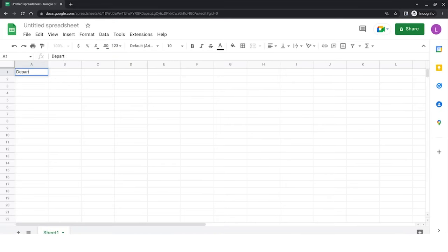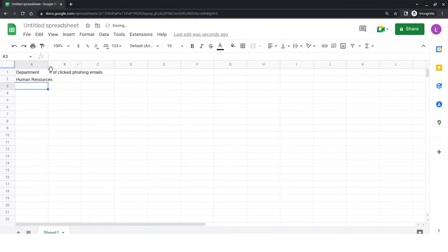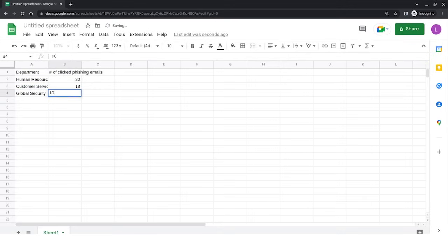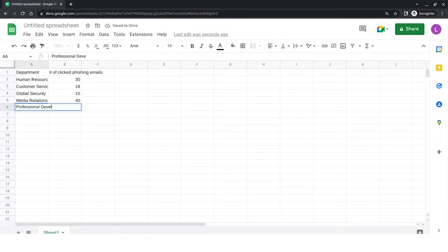Select cell A2 and type 'Human Resources'. Select cell B2 and type 30. Select cell A3 and type 'Customer Service'. Select cell B3 and type 18. Select cell A4 and type 'Global Security'. Select cell B4 and type 10. Select cell A5 and type 'Media Relations'. Select cell B5 and type 40. Select cell A6 and type 'Professional Development'. Select cell B6 and type 27. Then, select the rows and columns containing headers, department names, and data.